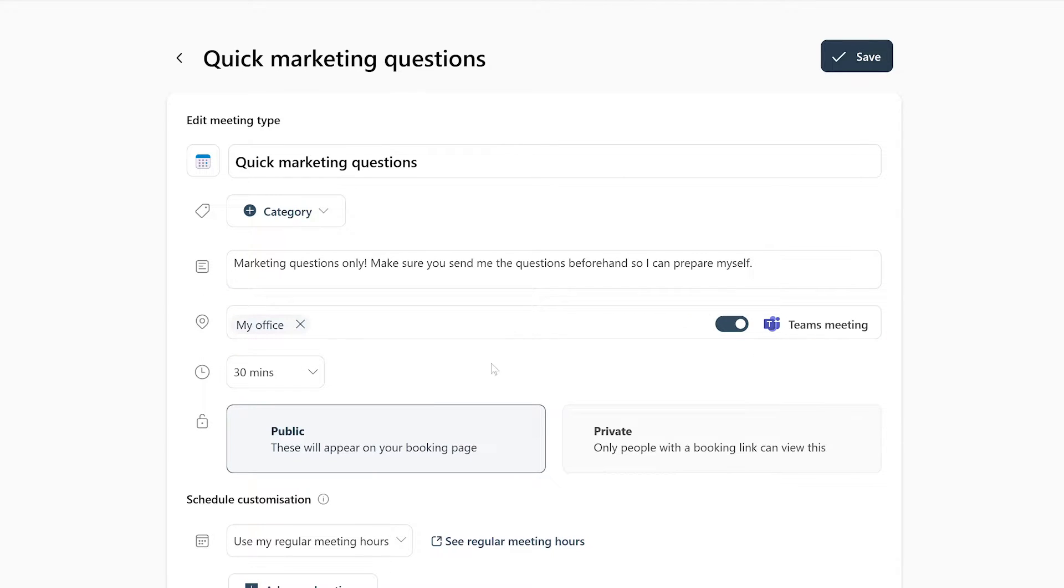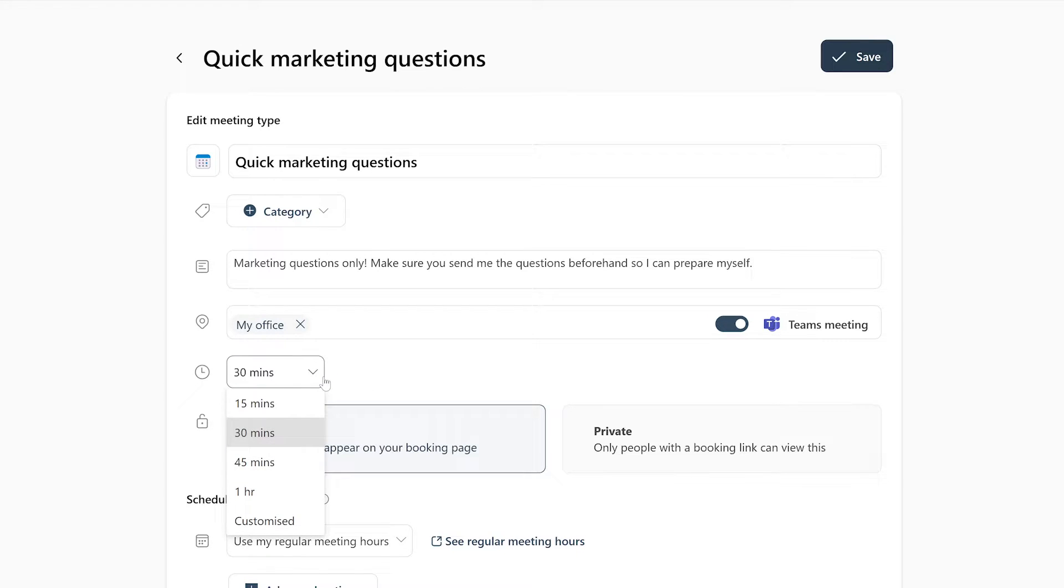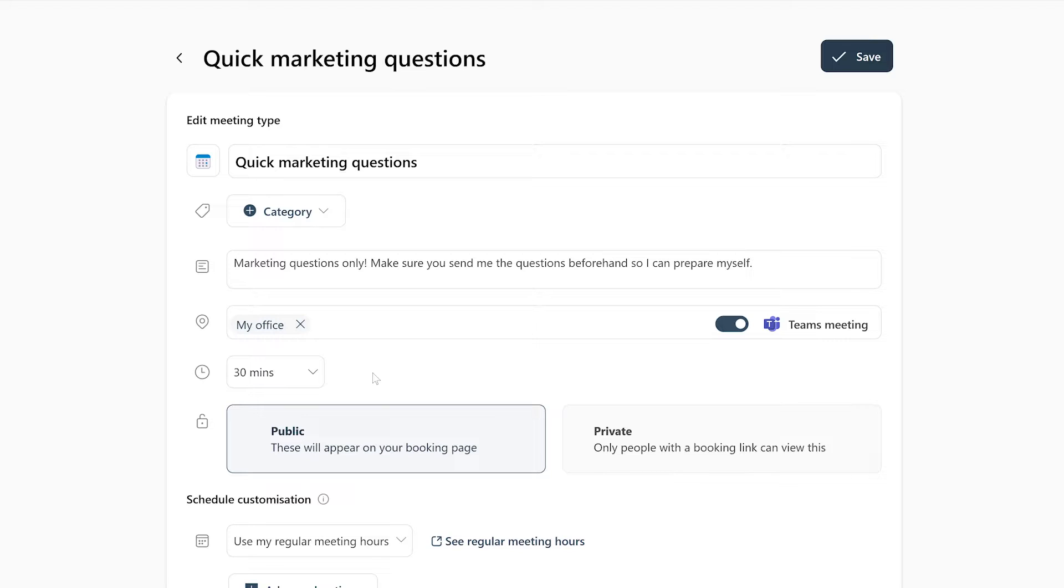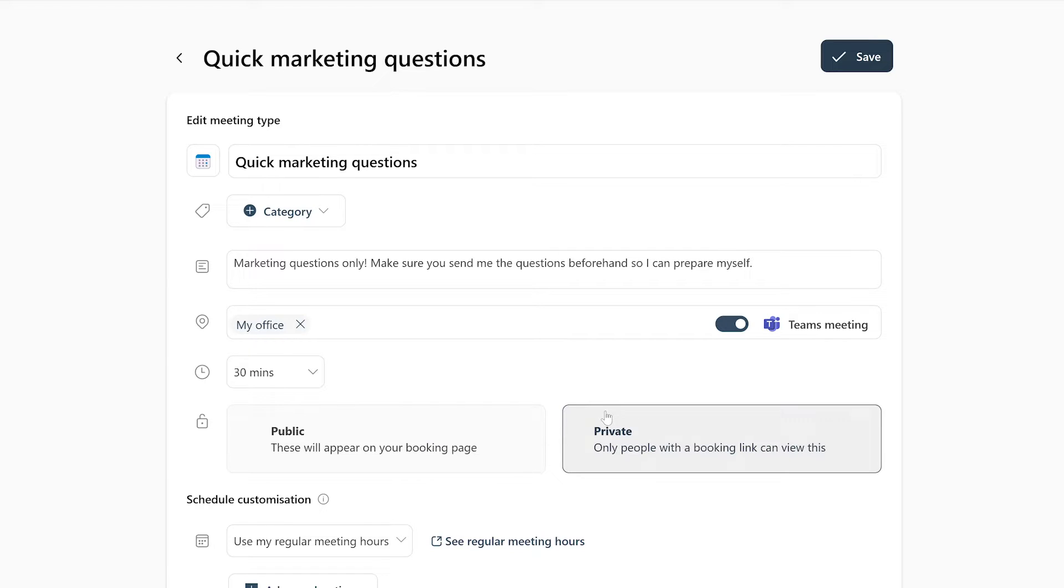After you've set a location, you can choose how long each meeting should take. Let's set this up for 30 minutes. Underneath that, you got the option to make your booking public or private. Let's keep this one public.